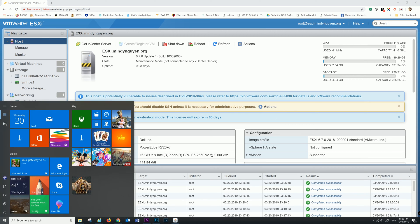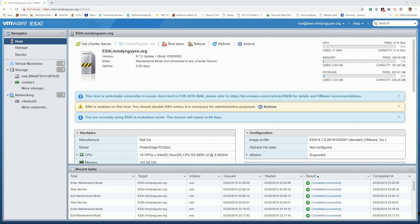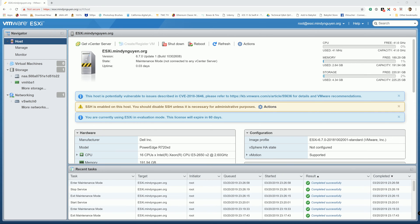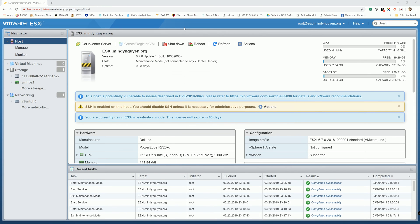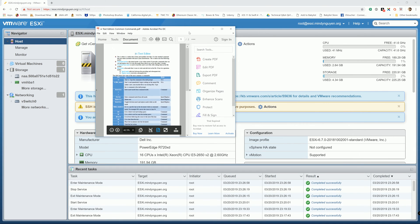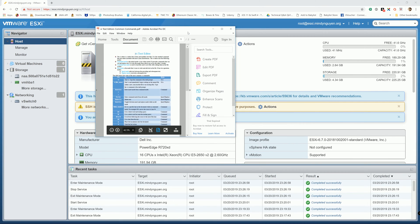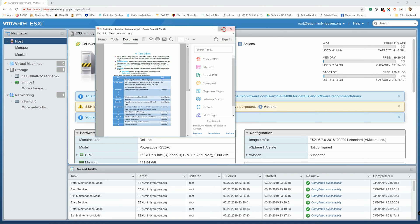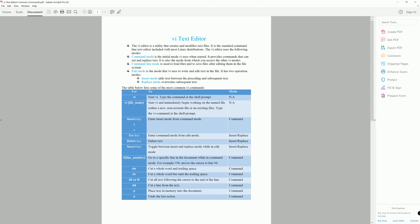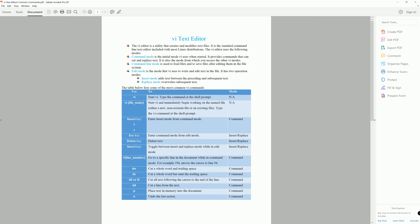And before we do that, let me show you something real quick. So because we have to use the CLI or command line interface using the VI text editor, make sure that you're familiar with the VI text editor. If you're not, you never use a VI text editor, I'll make sure to include the VI text editor, the most common VI commands under the description below. So you can download this and follow along.